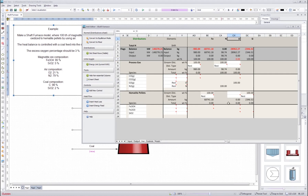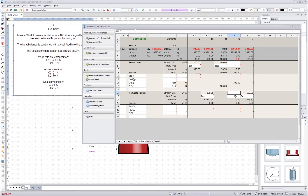But then for oxygen, this is a little bit more tricky. It can go either into the process gas stream or into the hematite pellet stream. In this case, I don't know yet exactly how the oxygen will be distributed between these two. So I will leave it blank for a while and come back to this when I have adjusted the species distributions.